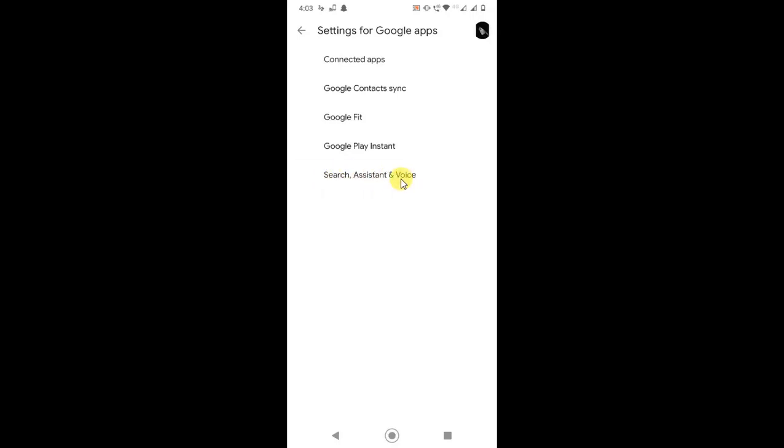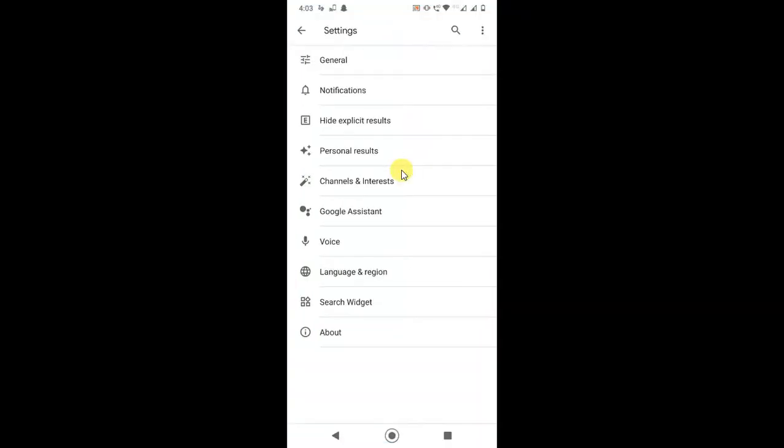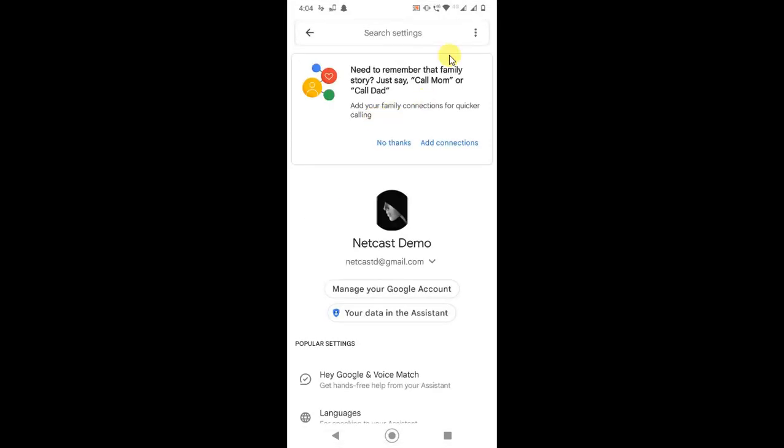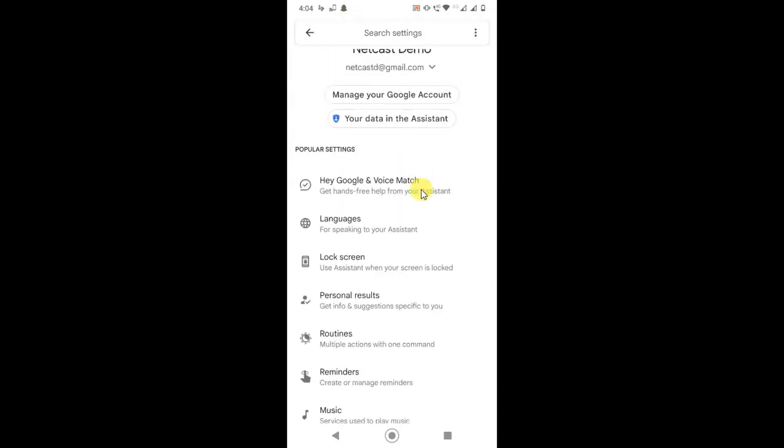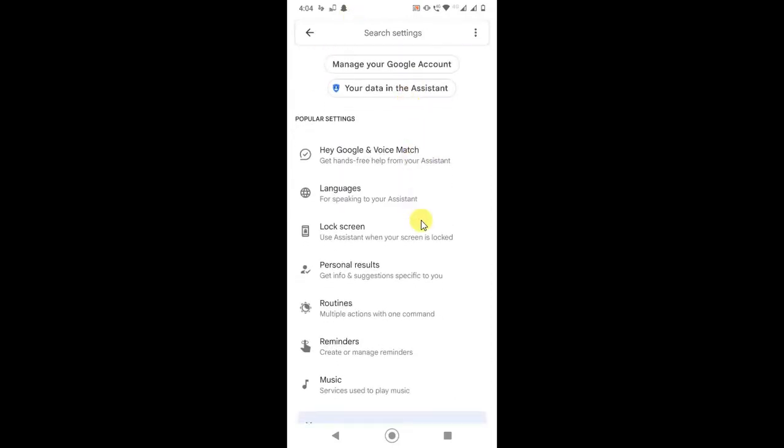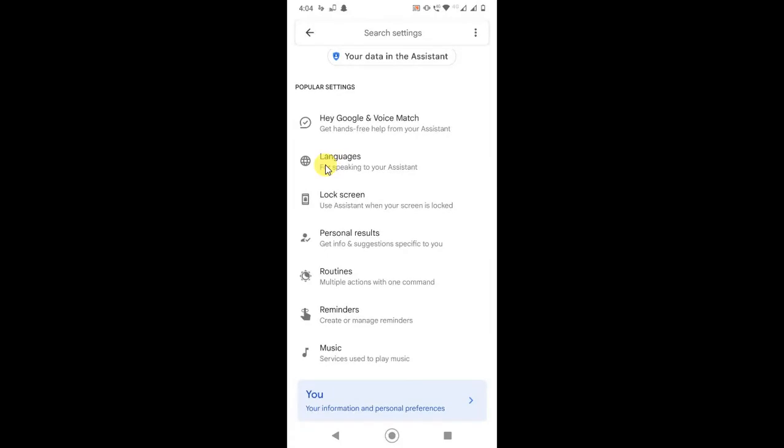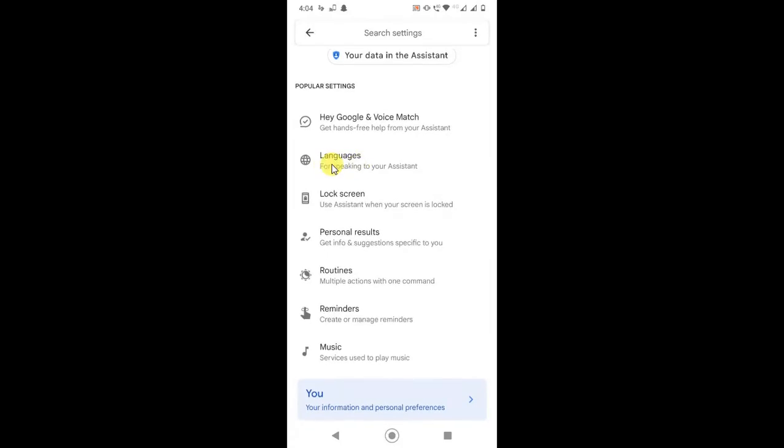Just click on it and this page will open where you can find the Google Assistant option. Just click on it. Now you are in your Google Assistant settings. Just scroll down and here you can see Language. Click on Language.